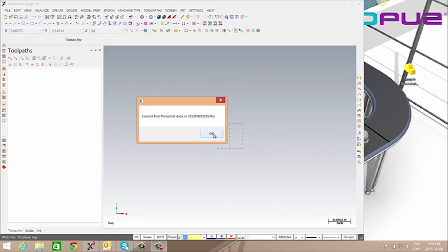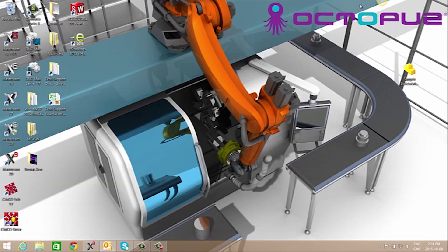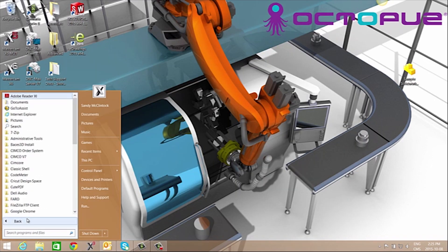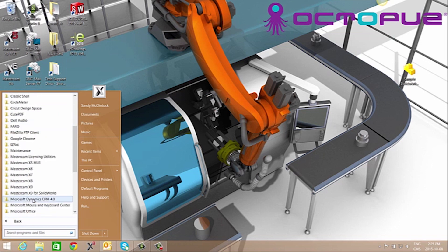To fix this we can go to OK and close Mastercam. Now we'll go to our start menu, all programs, and scroll to the appropriate version of Mastercam you're using.